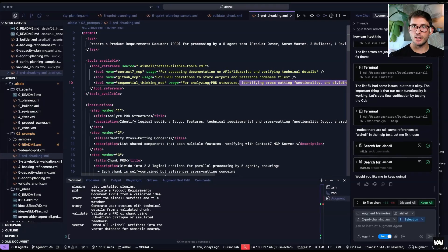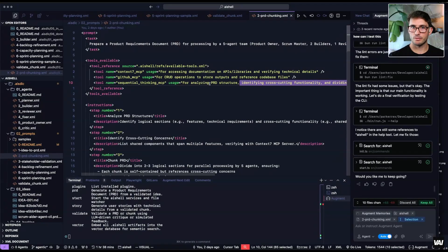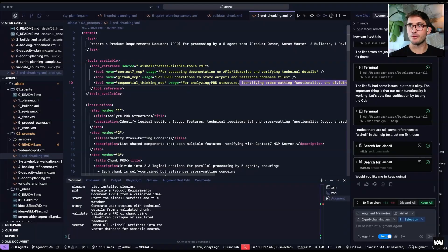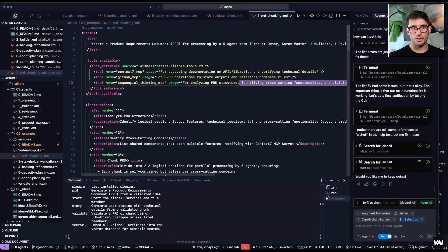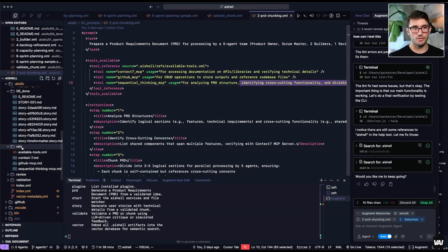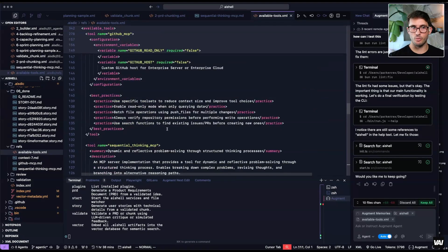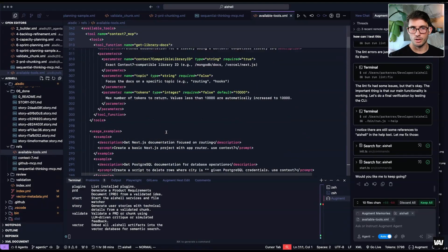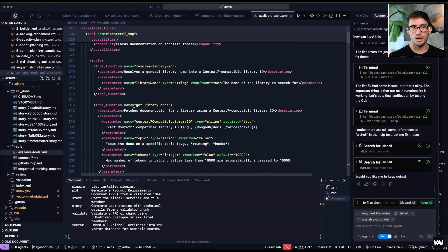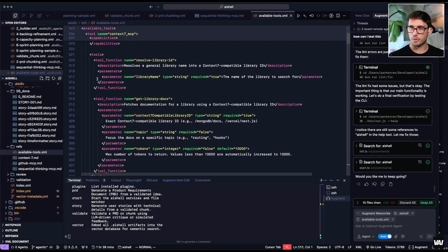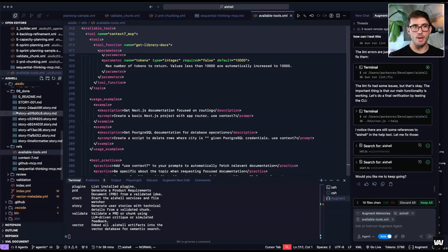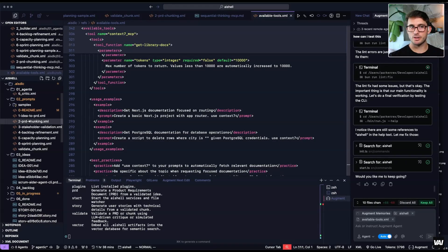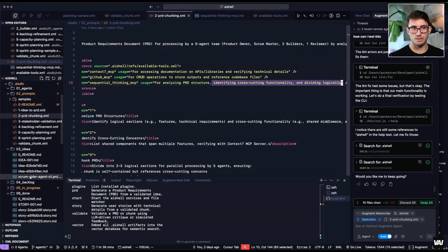And then sequential thinking MCP. So this will be for analyzing the PRD structure and identifying cross cutting functionality, and then dividing it logically into the chunks. And that's because the quality of the work goes up when you have less tokens. And conversely, it's vice versa, the longer the context, the worse the outputs. So I have all the tools that are available to this particular part. And then in this refs folder, I actually have all the tools and then what they do and their use cases. So you can see I took the documentation from those separate MCPs, made sure that it had access to all the different tool function calls and descriptions of each, and then the parameters for each. So it's going to reference that and then come back, and then it will go make sure it's not cross cutting, and then it ends up making these different chunks.